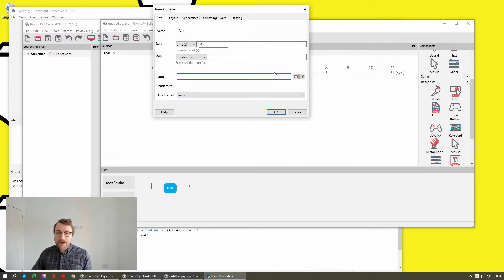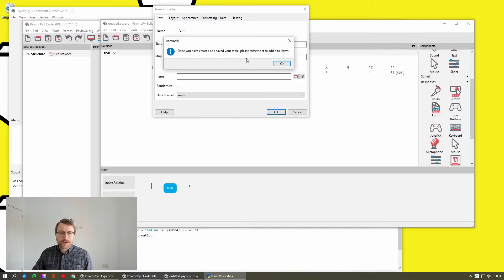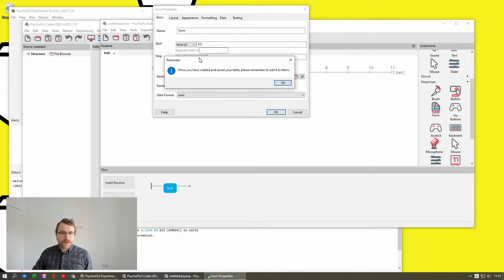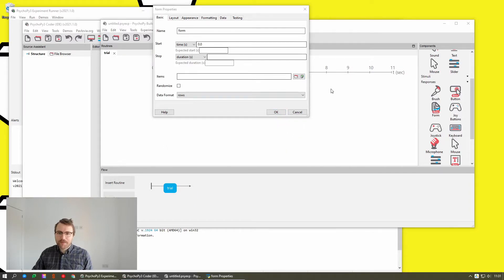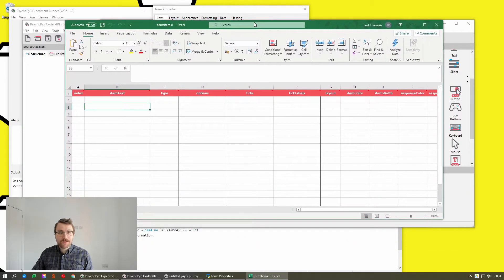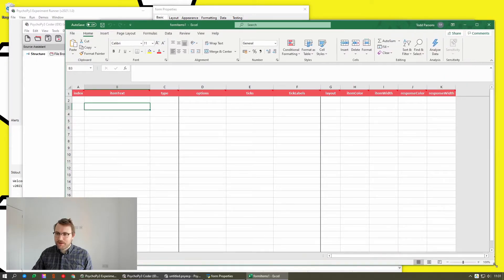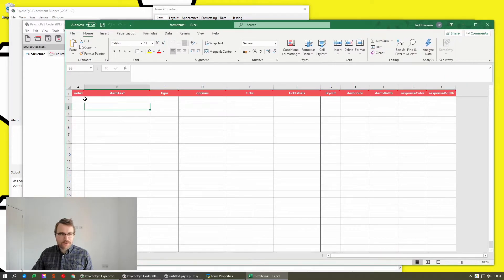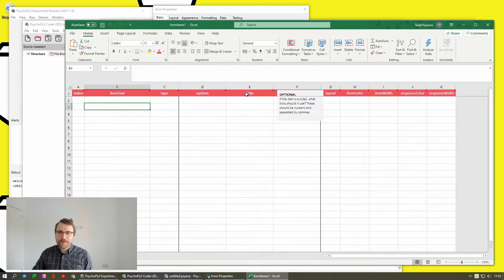If you leave that blank and click this new Excel button, it'll tell you once you've saved your table, remember to add it to the dialog box. And then in Excel, it'll create a new table with all of the headings that you need already there, along with kind of handy pointers on what they all mean.